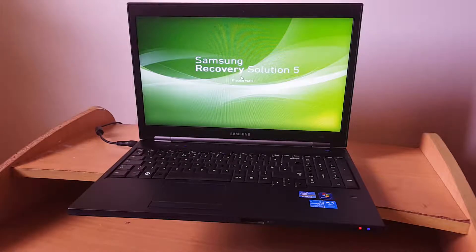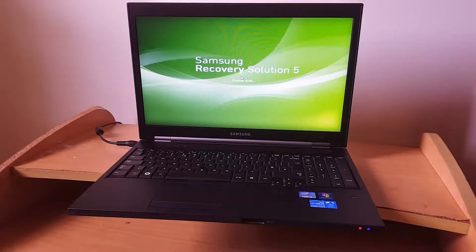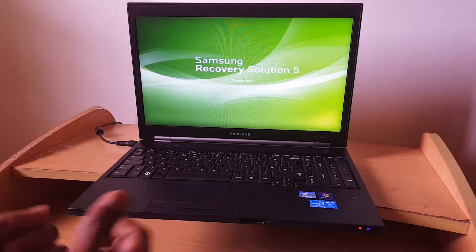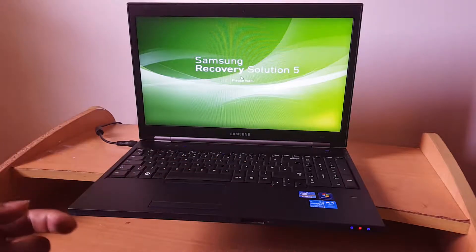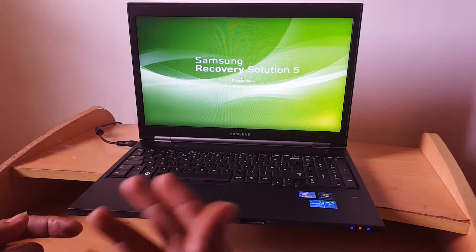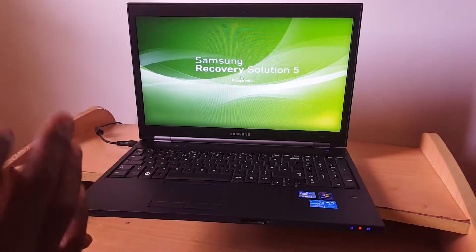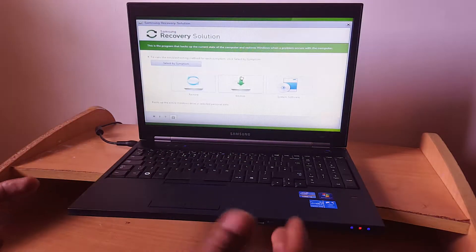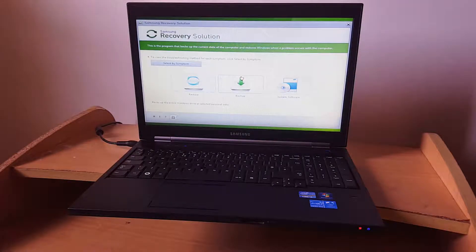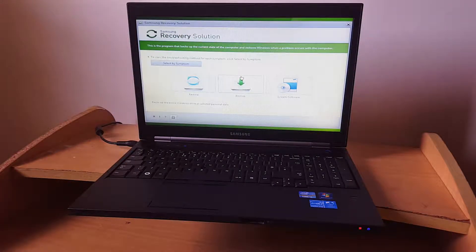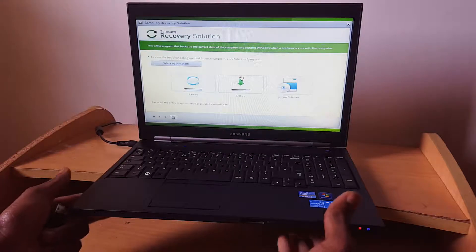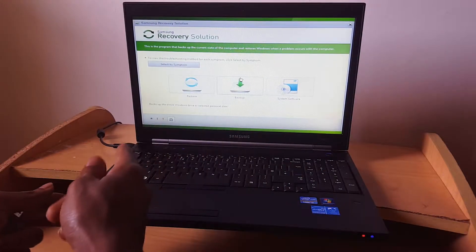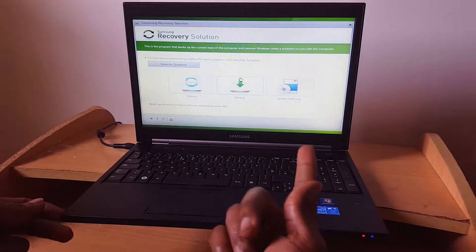In my case, I want to clean everything on this computer. I don't want any data on it. I want to reformat and recover to the new Windows. When you reach this point, as you can see here, we have restore, backup, and also software.